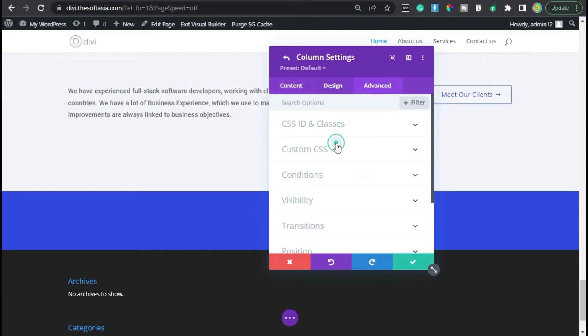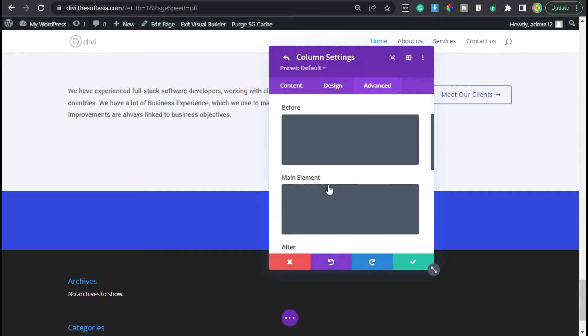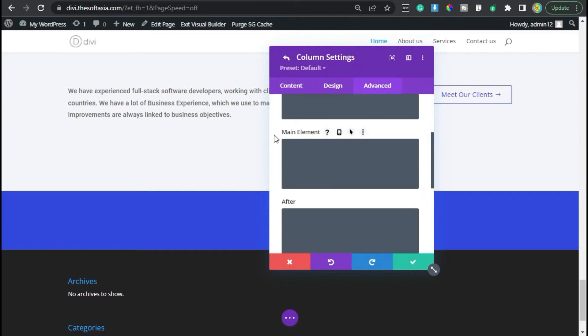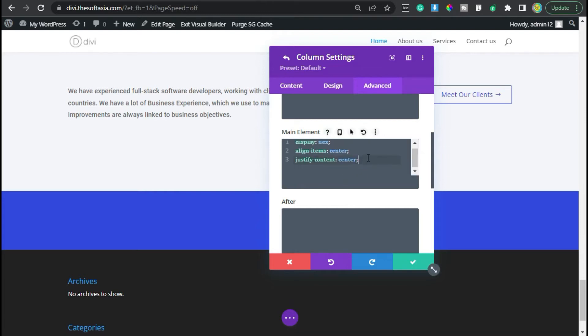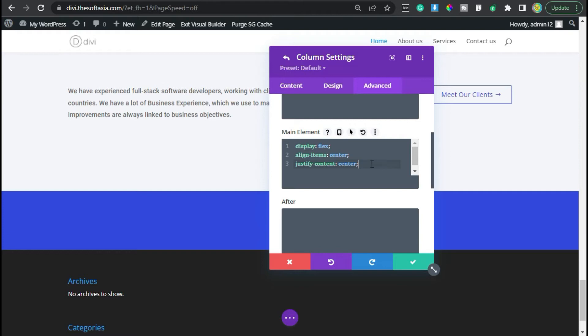In custom CSS, click in main element box. Here I will paste our CSS code. You can find this code in the description below. So what this code does is to align all the modules that I will add now in a single line in the center of row. Now click on the tick button and again click on the tick button.